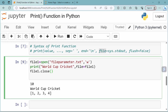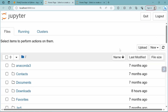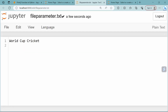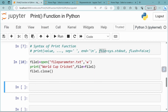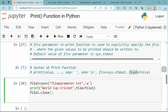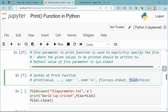Let us run this now and open it in the directory. This is how the file parameter is used — if you use any string or any object, you can write it to a file using this file parameter. In the next video, we will see the flush parameter. Thank you.